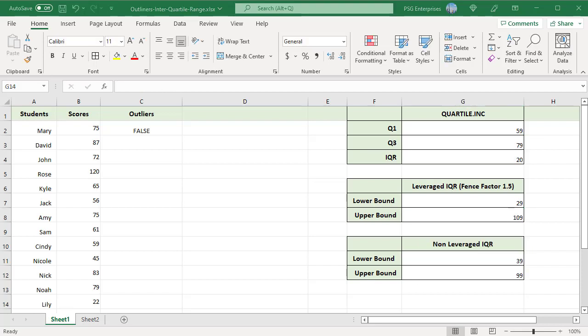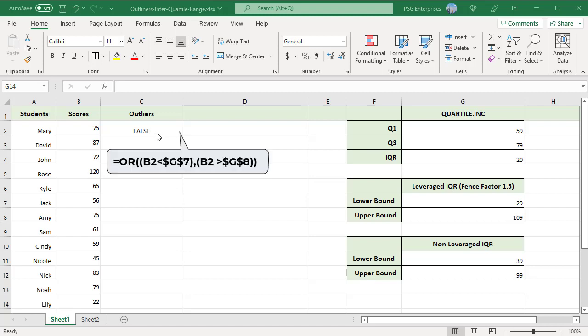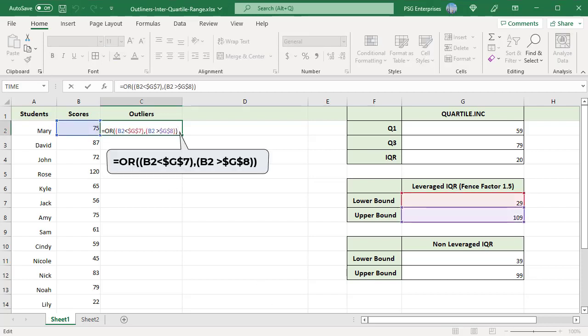Outliers are the scores that are lower than the lower bound or higher than the upper bound. Use this OR formula to return TRUE for those values that are outliers. This formula returns a TRUE if the score is an outlier and false otherwise.